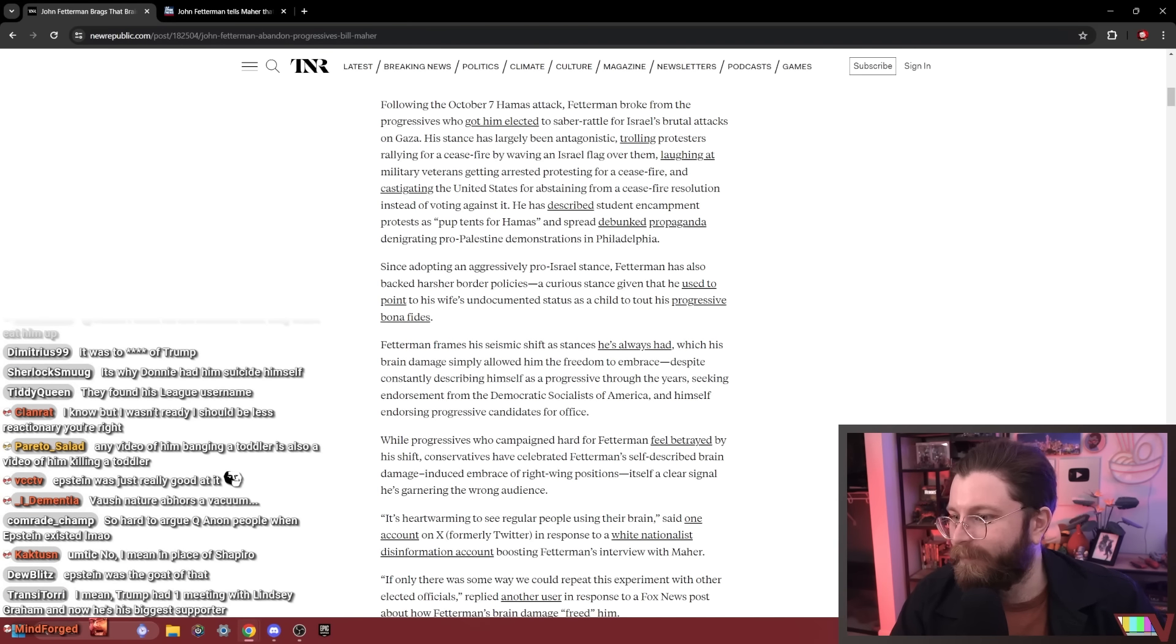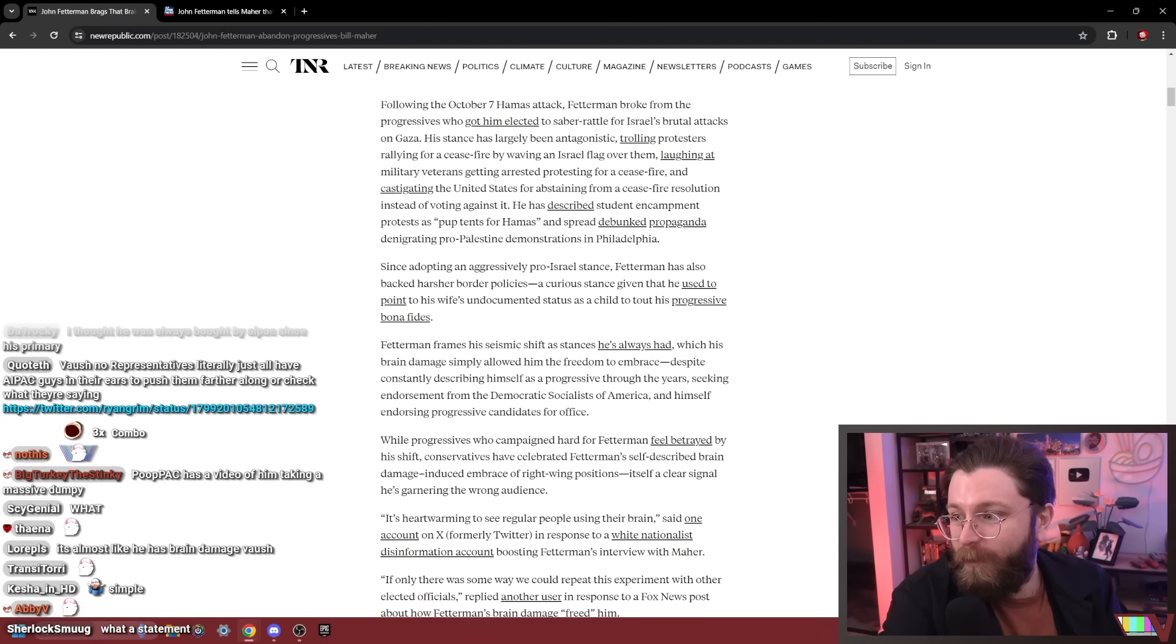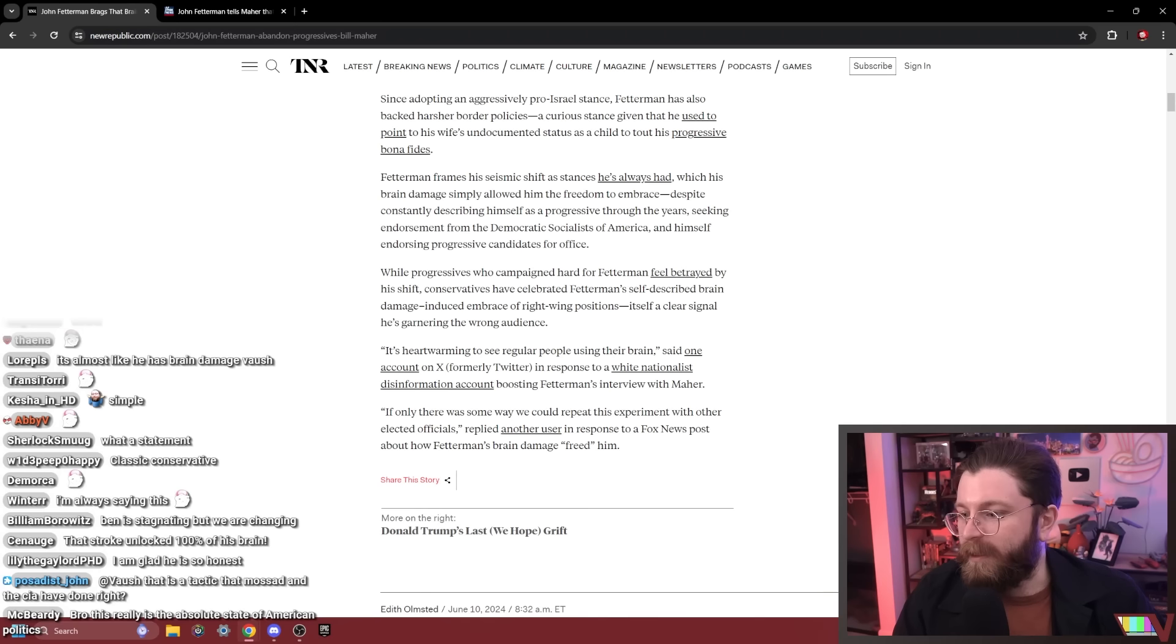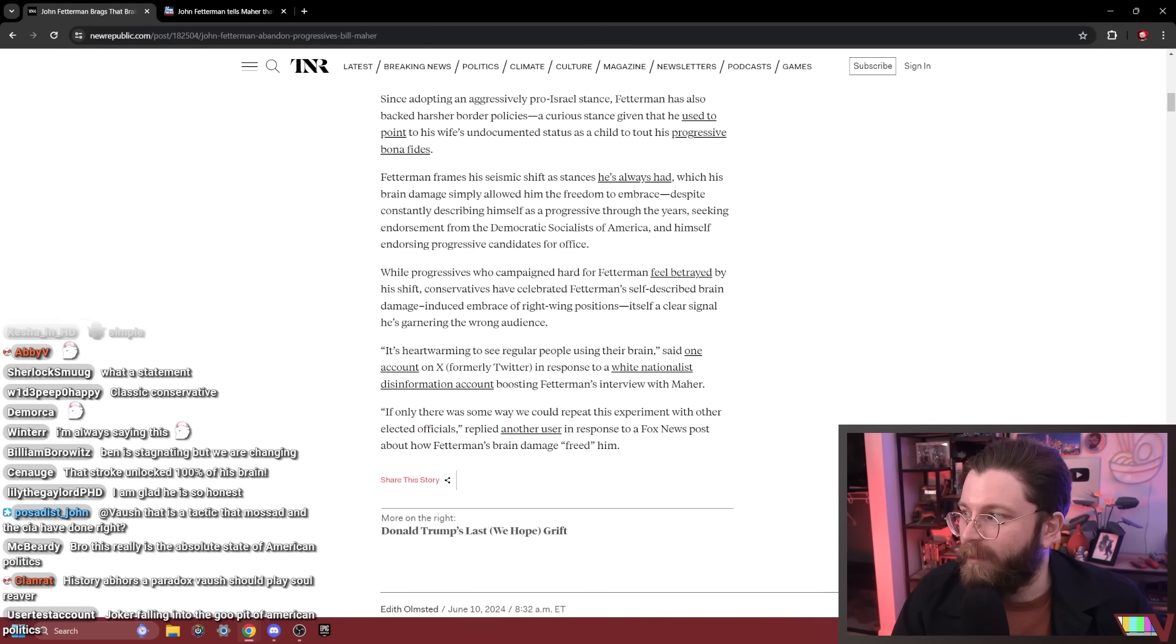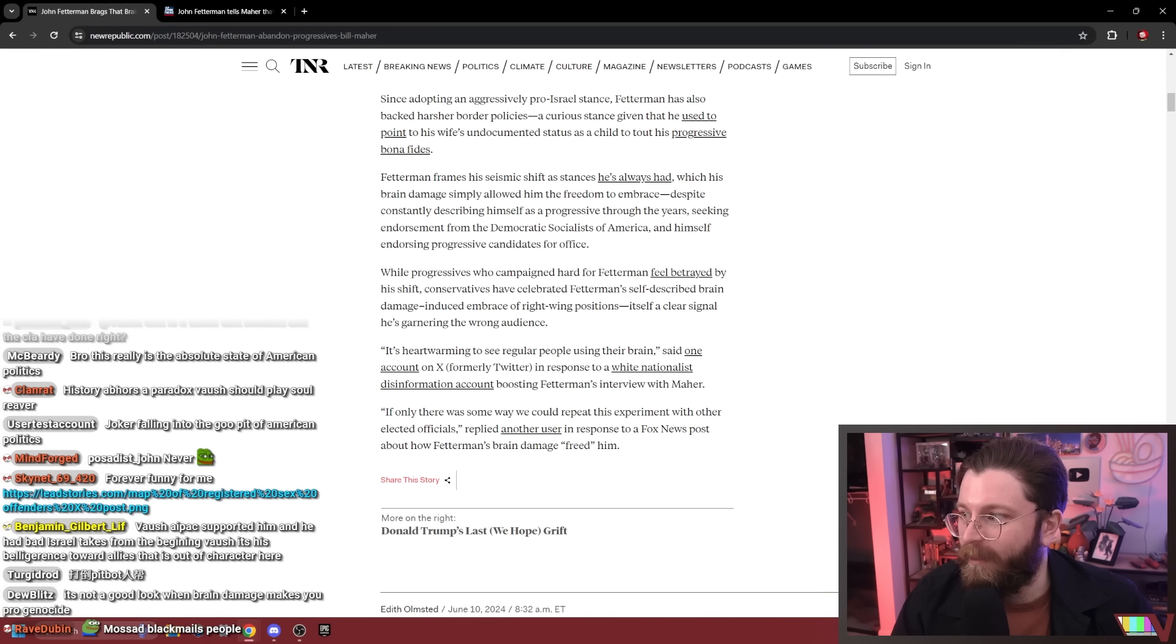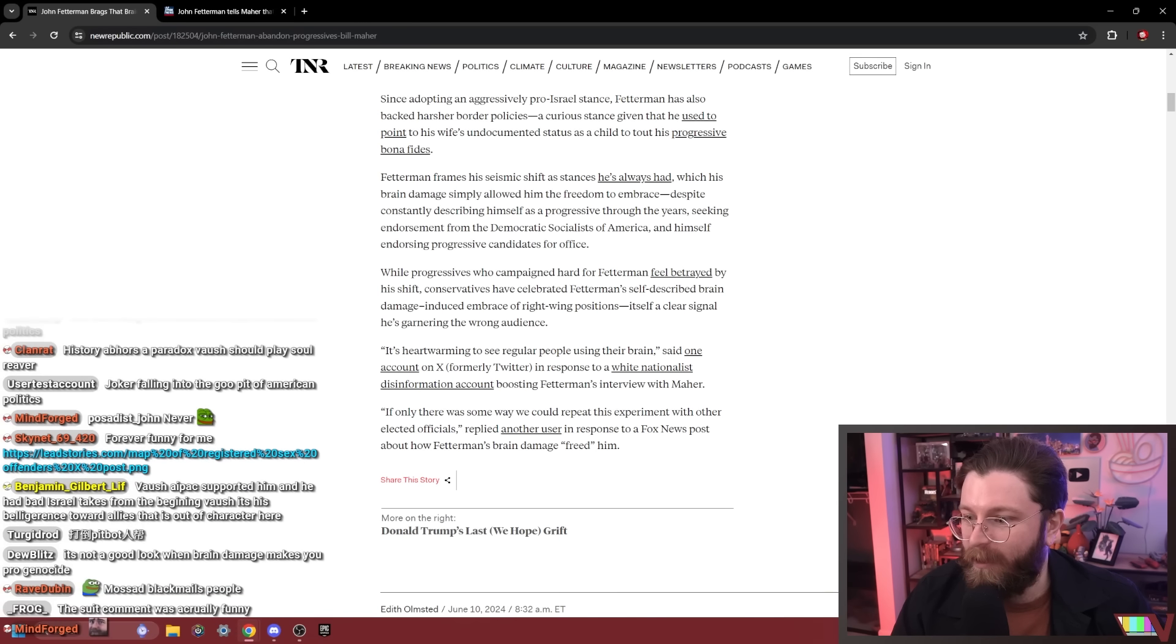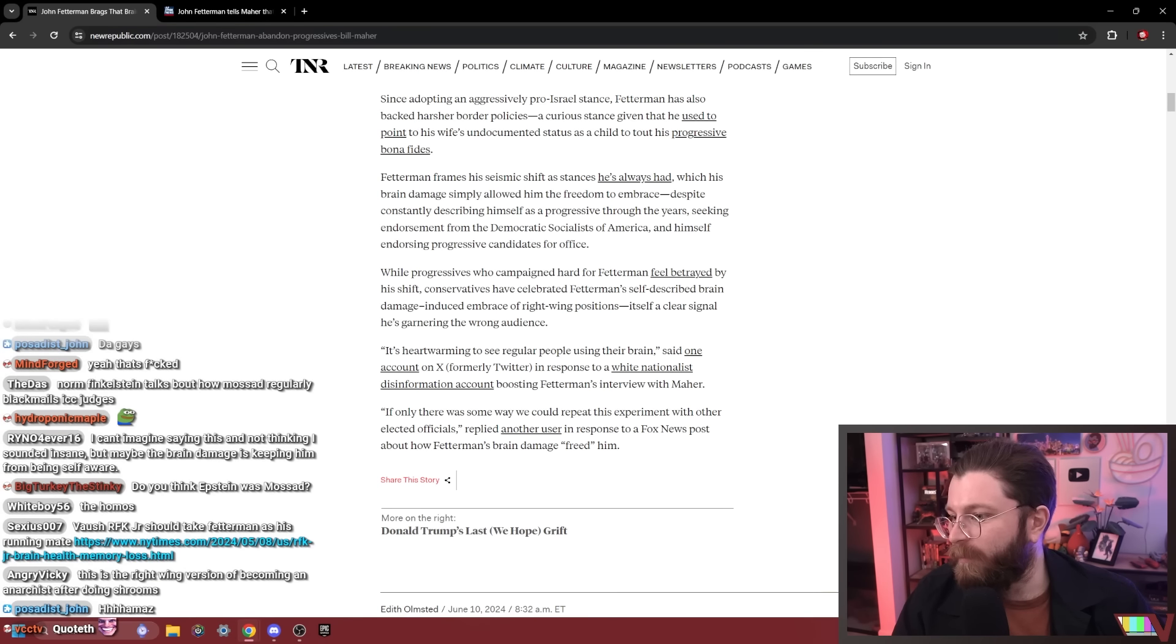Fetterman frames his seismic shift as stances he's always had, which his brain damage simply allowed him the freedom to embrace. Exactly. Nature abhors a vacuum. Maybe they had a photo of him wearing a suit. That's his tactic that Mossad and the CIA have done, right? Mossad still does that. They keep tabs on gays in the West Bank and the Gaza Strip and get informants out of them by saying 'hey man, sure would be a shame if fucking Hamas learned that you like dick.'